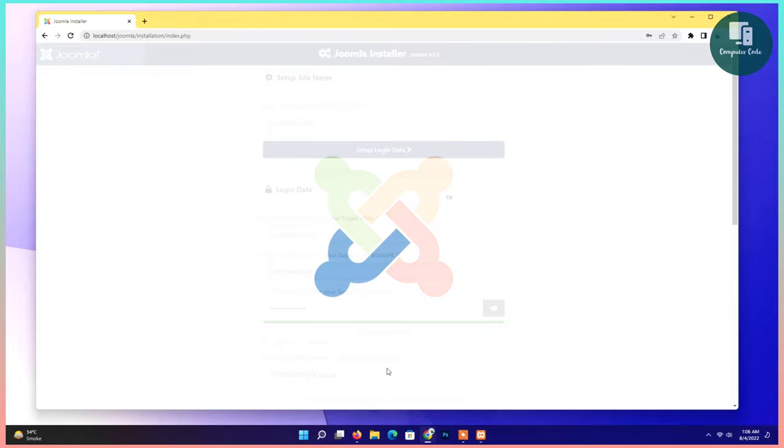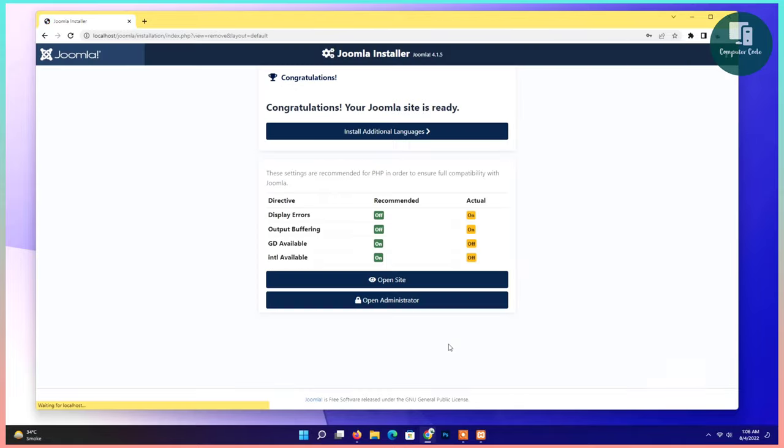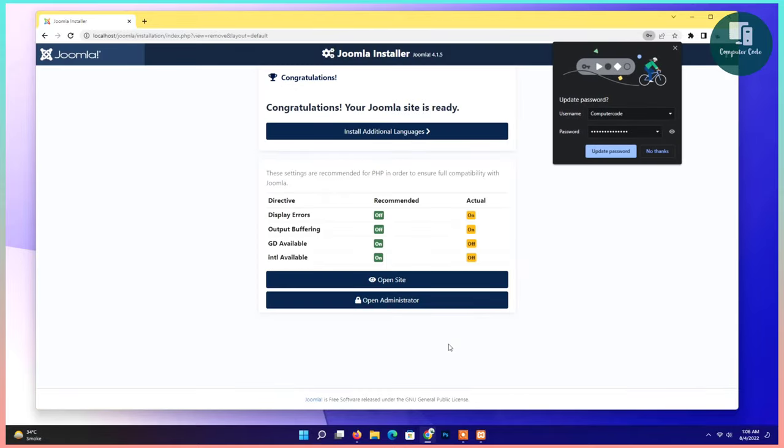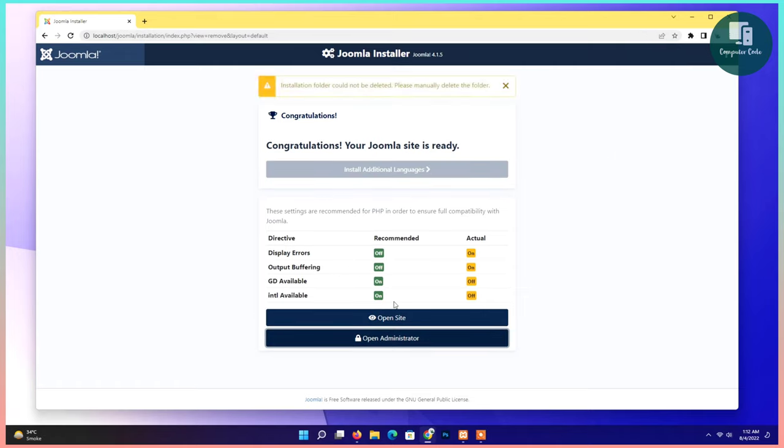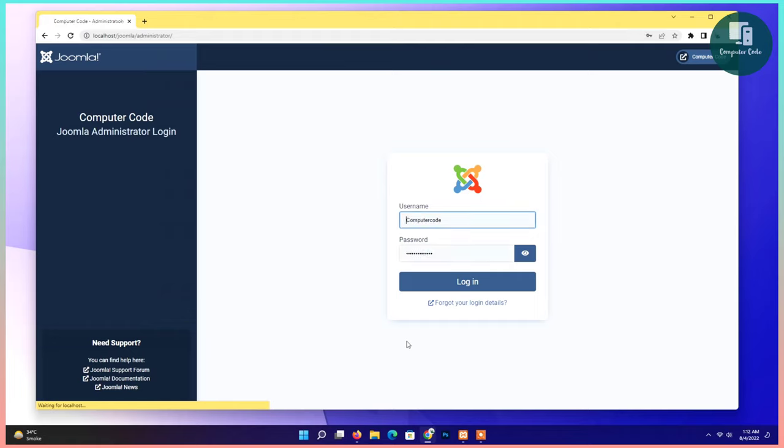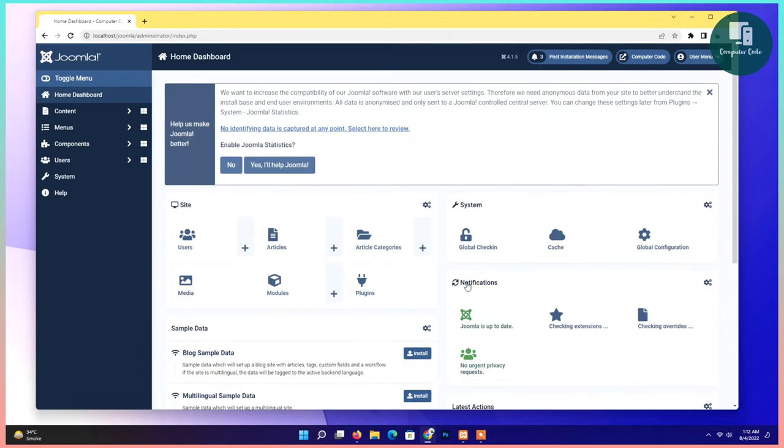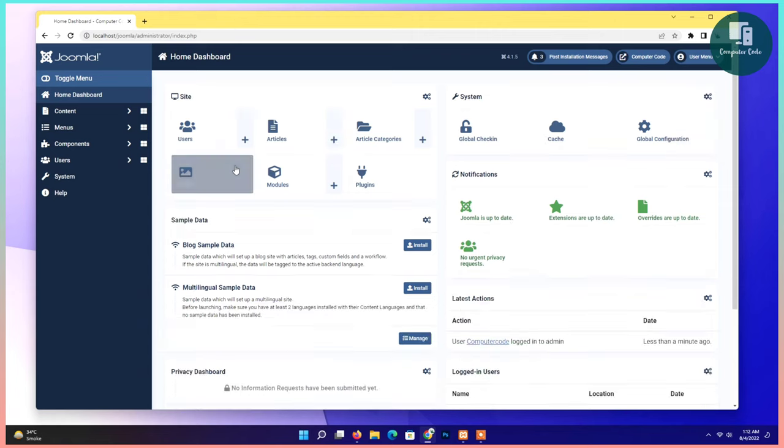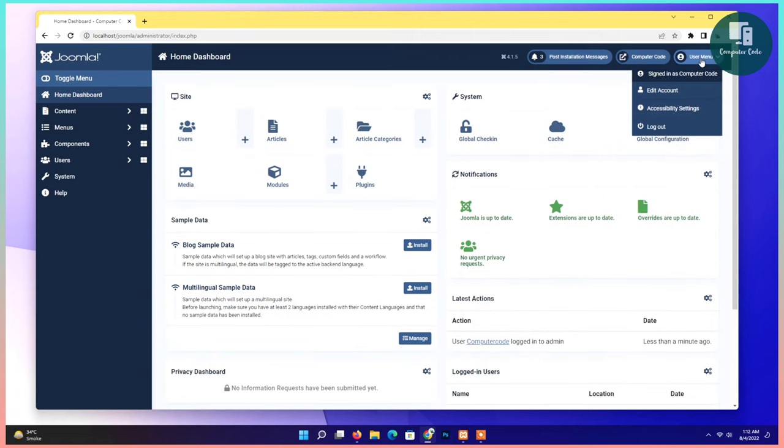Installation in progress. Installation is done. Click on open administrator. Ignore it and then again click on administrator. The folder will be automatically deleted. Click on login. You can see the administrator panel of Joomla is here. All options are available.